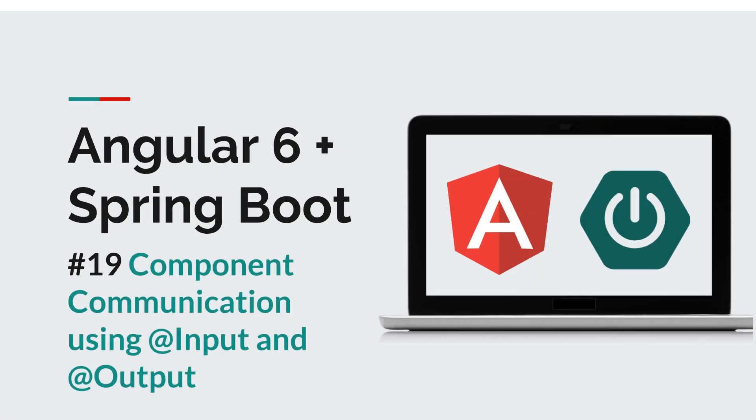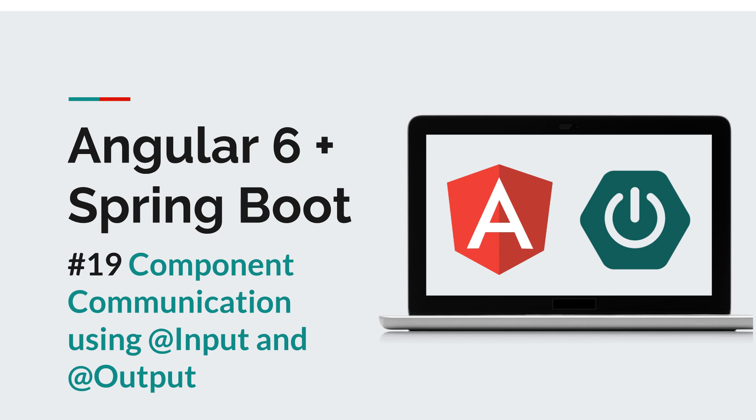Hey everyone and welcome back to a new episode of the Angular Spring Boot course. In the previous episode we saw how we can modularize our application by leveraging components and we created our component tree. So we have parent components, we have child components, but at this moment in time they don't communicate with one another.